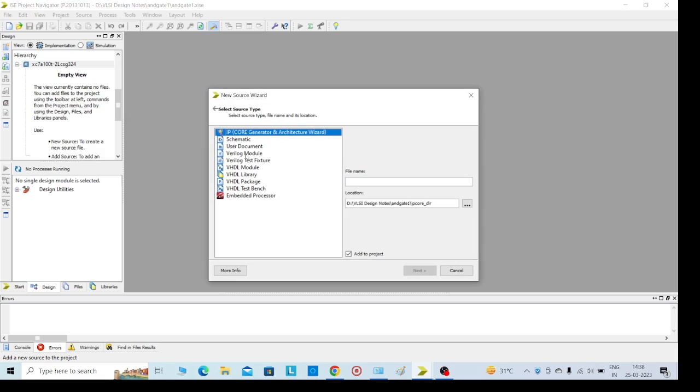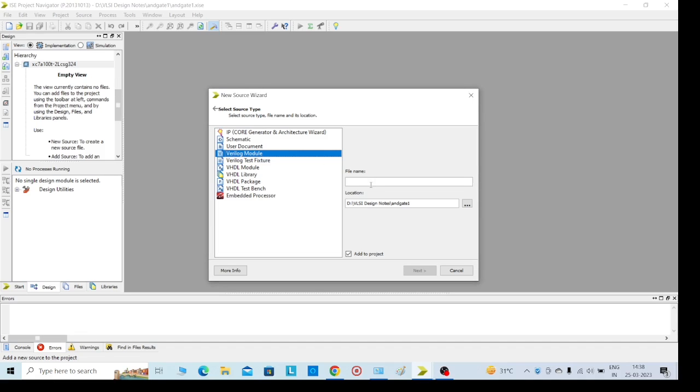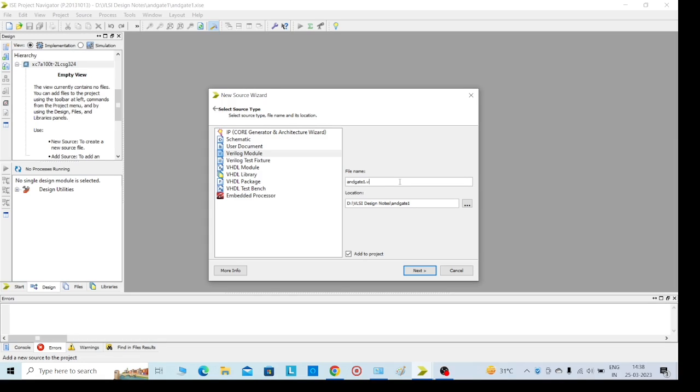Select Verilog module. And here give it the name - AND gate 1. We need to add .v file extension. It is compulsory. .v file is the input file for Verilog. Then click on next, we will get the page like this.